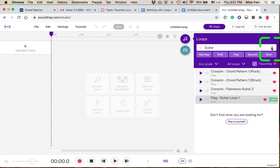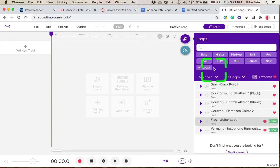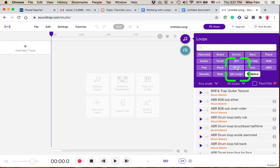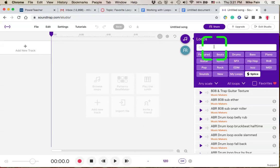I'm going to go ahead and close that out and turn off Favorites for a moment. So now I'm back to that larger list. The other thing I can do is search for some terms.